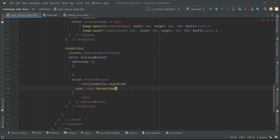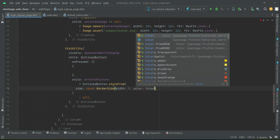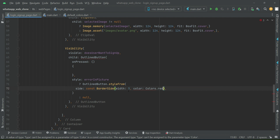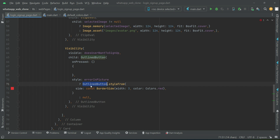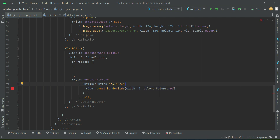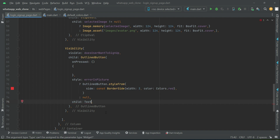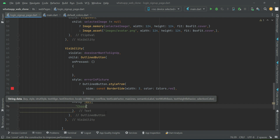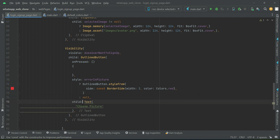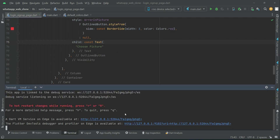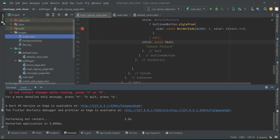The border will have a width of 3 and color Colors.red. So if there is an error in the picture, the button will display a red outline with width 3. Otherwise no outline style is applied. The button child Text will say 'Choose Picture'.